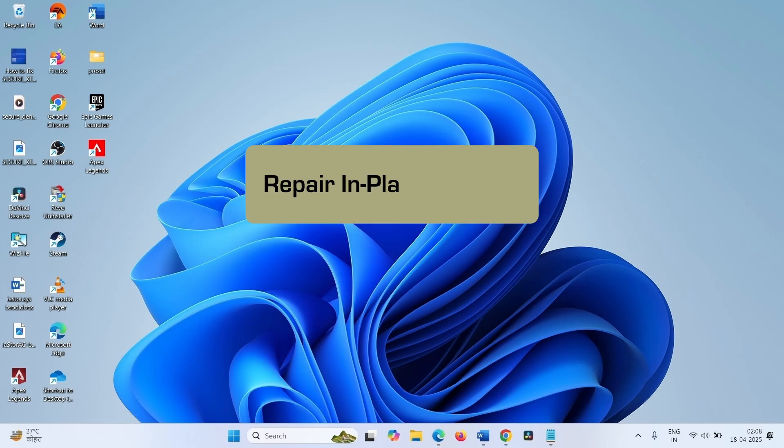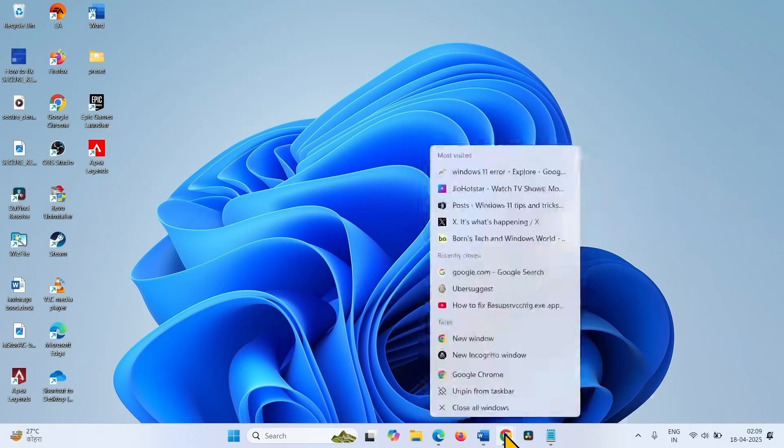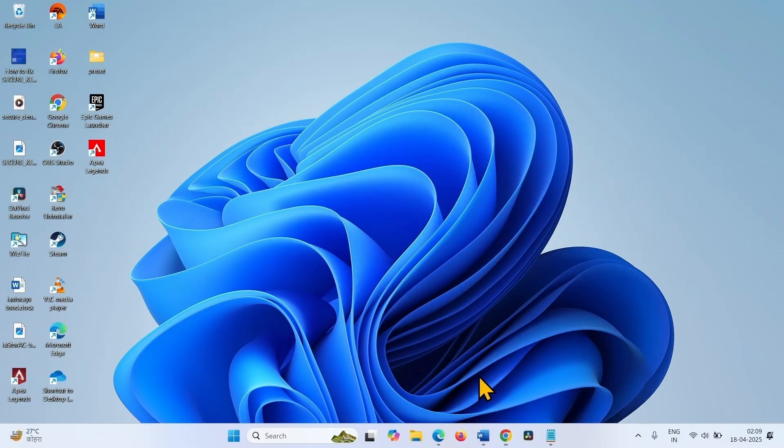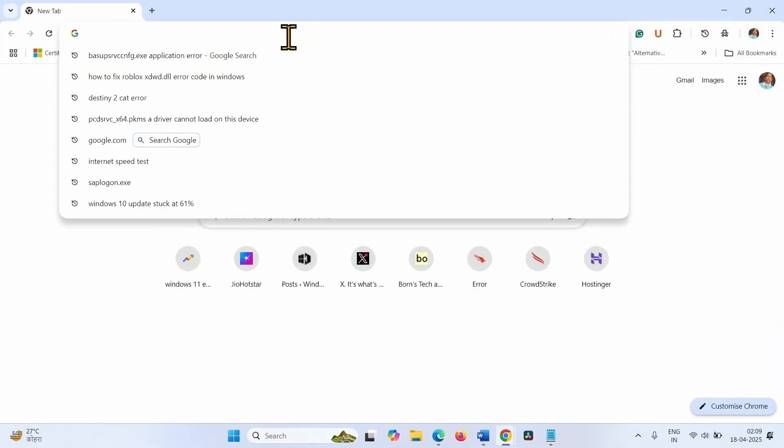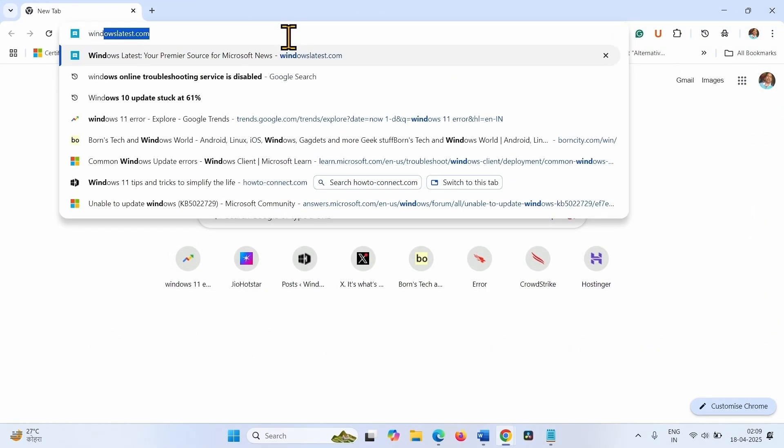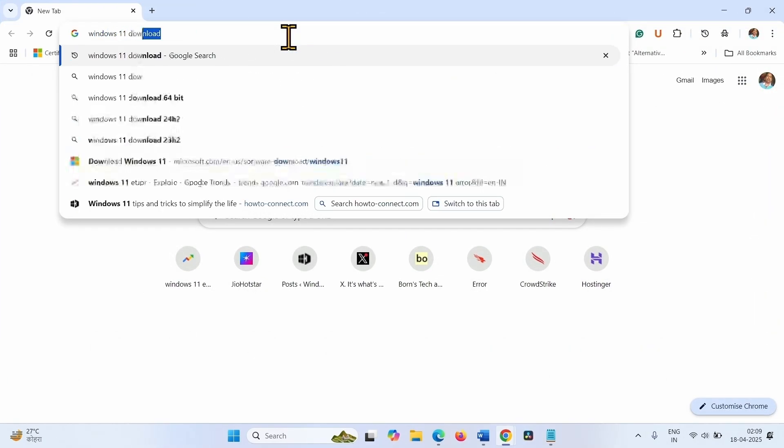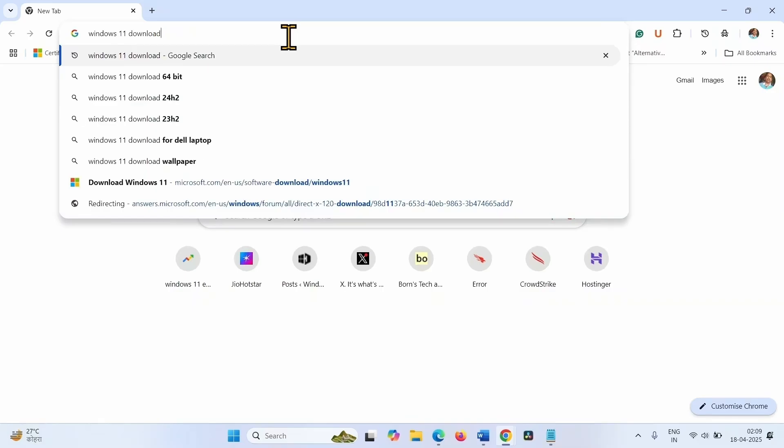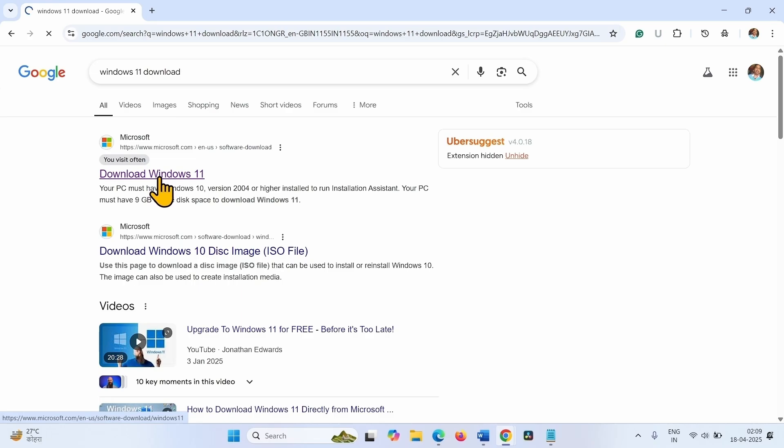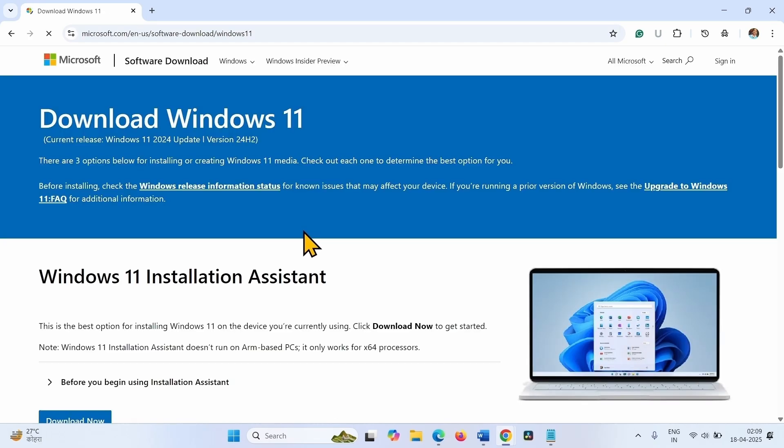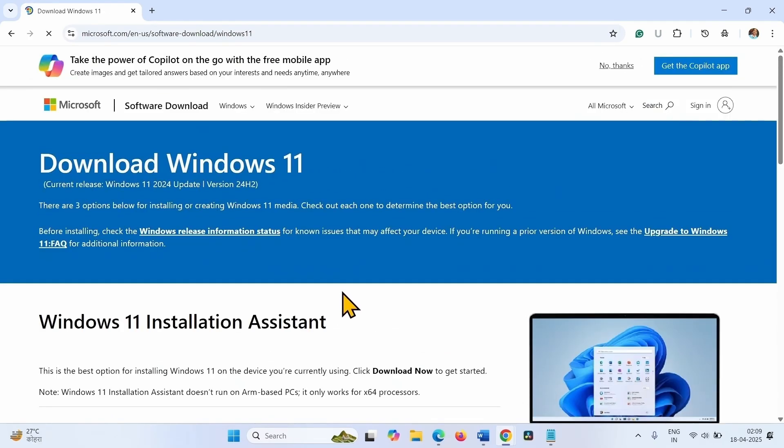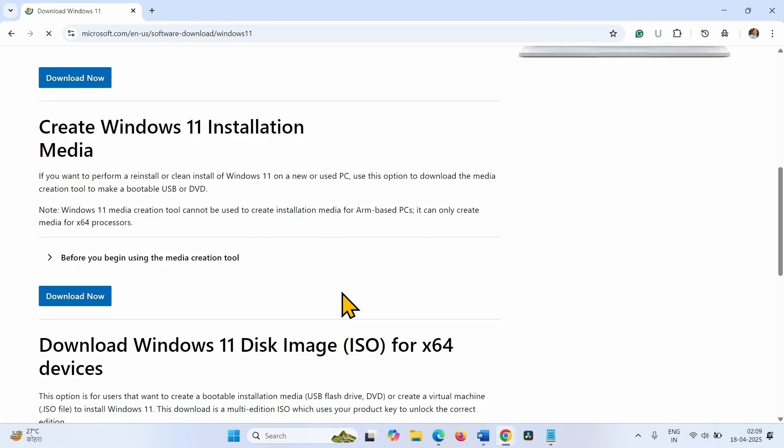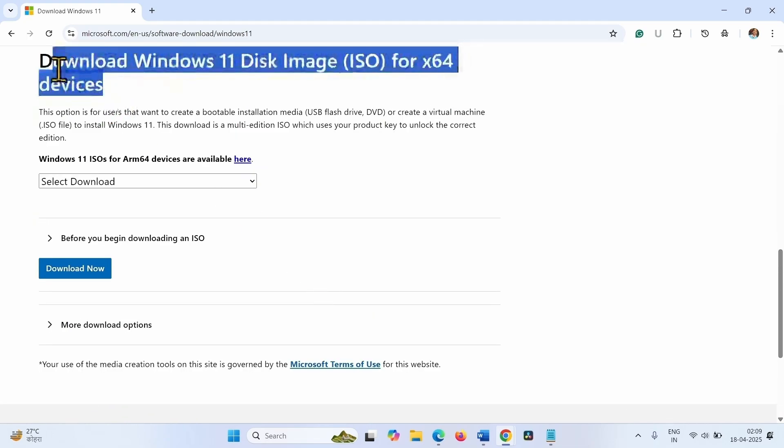The first step is repair in place upgrade. Open a browser, type Windows 11 download, press enter, click on download Windows 11, scroll down and reach download Windows 11 disk image ISO for x64 devices.